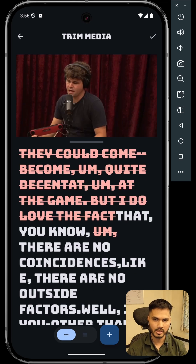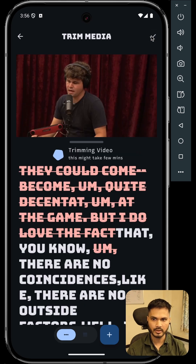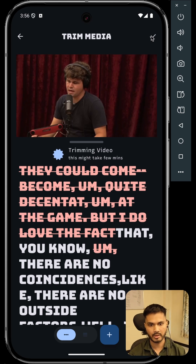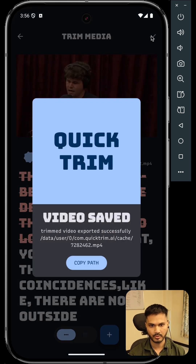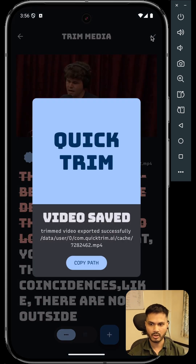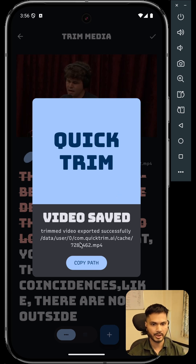And once all this is done, you can hit the done CTA and QuickTrim will start the actual trimming and export operation. Once this operation is completed, the video will be saved in your application directory.